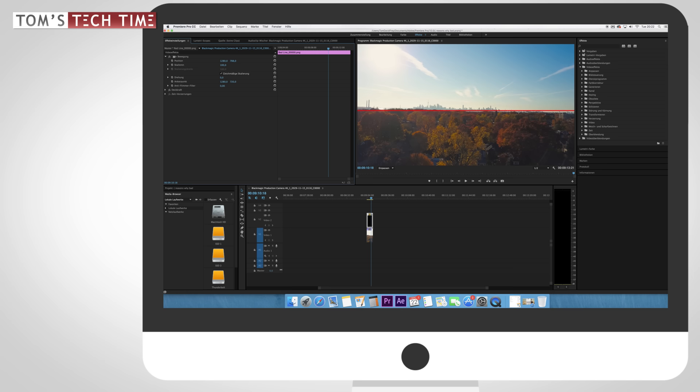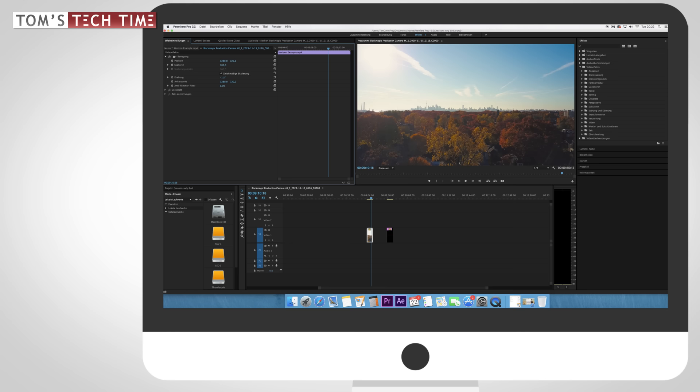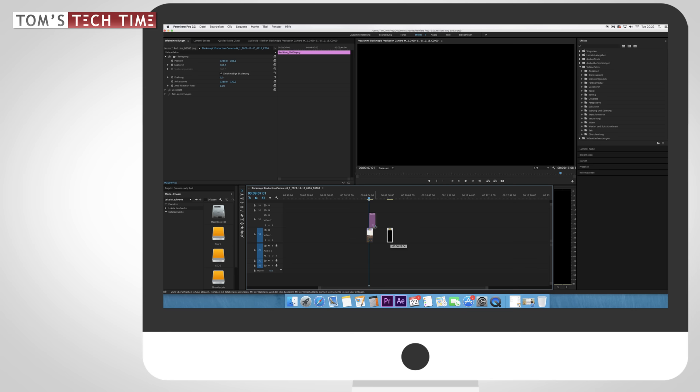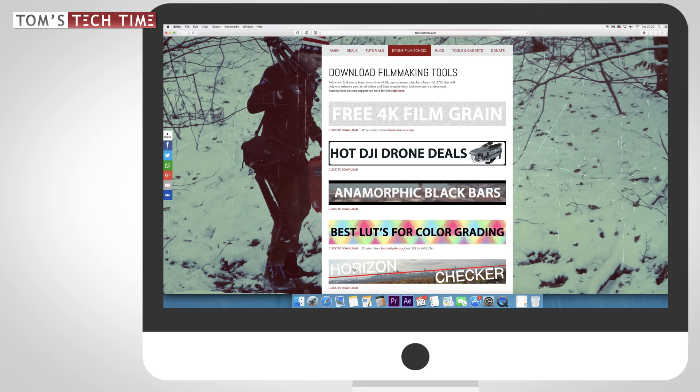The adjustment is about fine details — let's say negative 1.5 degrees. After moving the red line away, you'll notice some black spots appearing at the edges. We can get rid of those by simply zooming in a tiny bit, which means losing some quality, but having a level horizon is absolutely worth it. You can find these horizon checker lines at tomstechtime.com/downloads — together with plenty of other downloads, you'll find a horizon checker red line at the bottom, and you can download it for free.